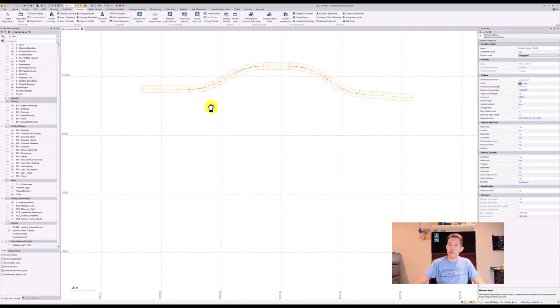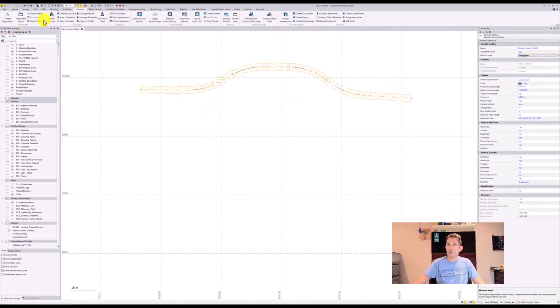This would be top of gravel. So you can go to your corridor and create the corridor surface and create Detail Corridor Top of Gravel.